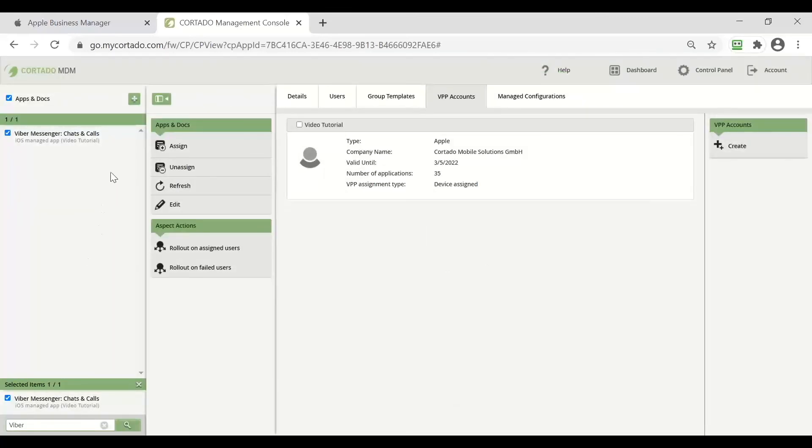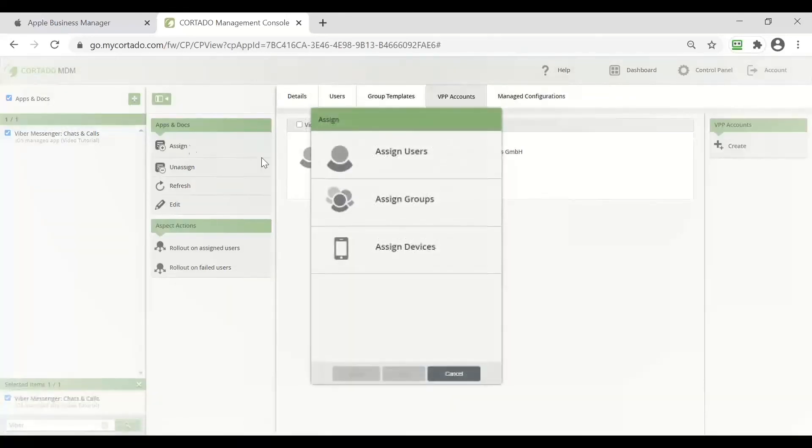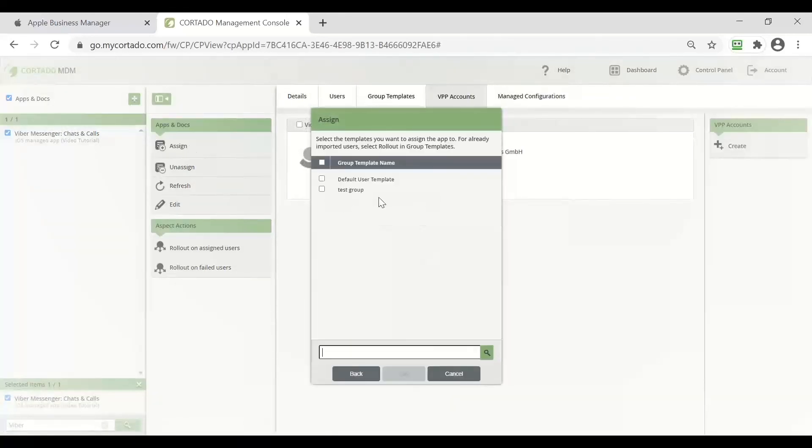Now that we have made the configurations and we have selected our application we can proceed with the assign button and assign the application to our group.